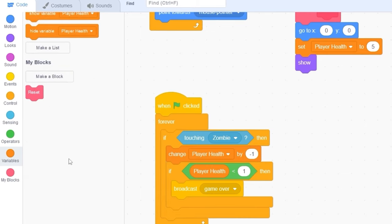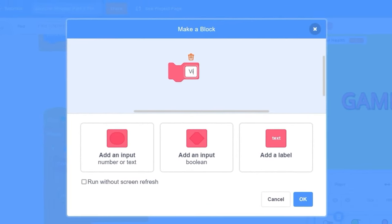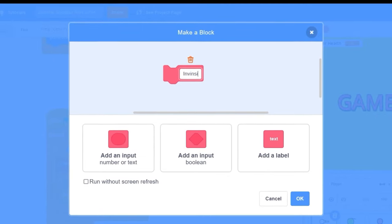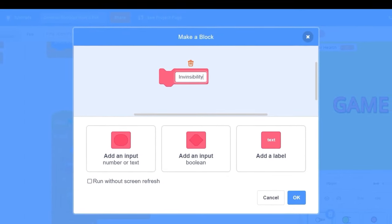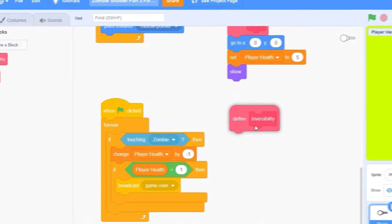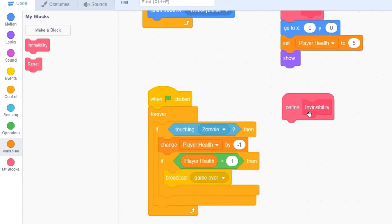Now, let's make a block. I'll call it invincibility. Let's press OK. So we're going to be invincible for a short period of time for the player to be able to move out of the zombie before he takes more damage.